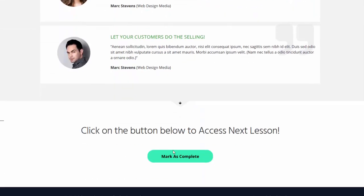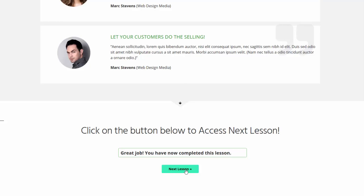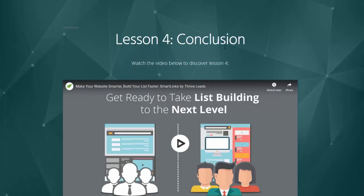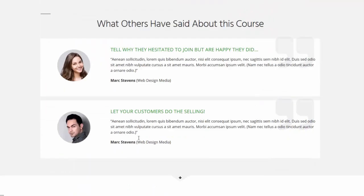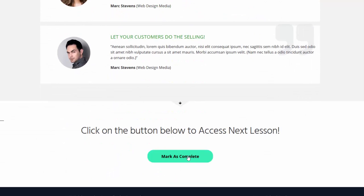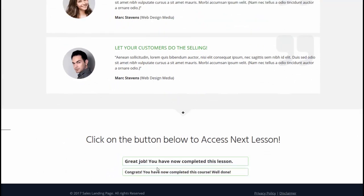I'm going to complete lesson three and click on mark as complete, then move on to the last lesson. I'm on lesson number four — the final lesson in this demo course — and it says 75% complete. When I complete this, it will say 100% done. I'm going to click on mark as complete. You can see two messages show up because it's the last lesson: the lesson complete message — 'Great job, you have completed the lesson' — and also the course complete message: 'Congrats, you have now completed this course. Well done.' If you don't want to show this message, that's fine — but if you do, you can fully customize the color, font, and content in the backend.